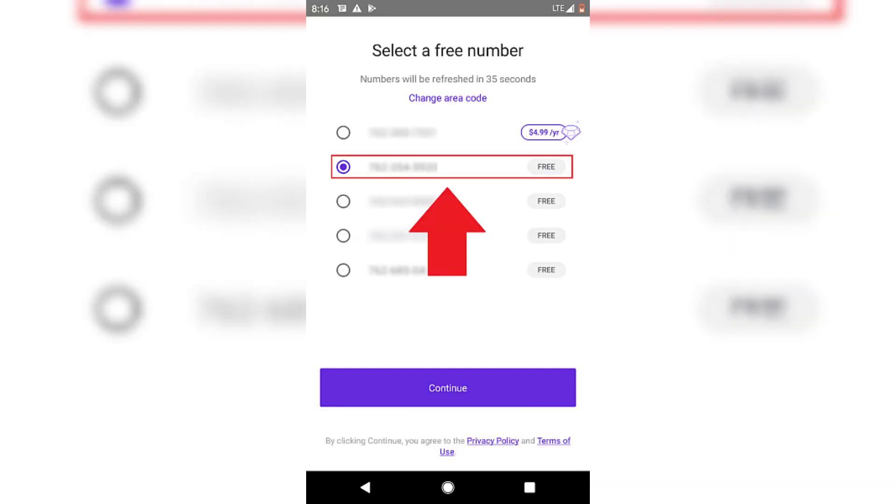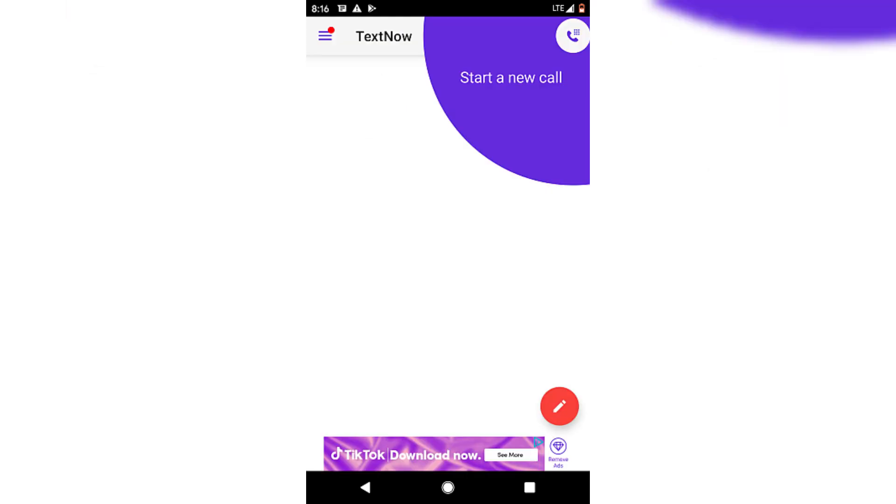Once you've chosen a number, you're ready to use TextNow for free calls and texts. And now that you've got your TextNow number, let's head back to Telegram.